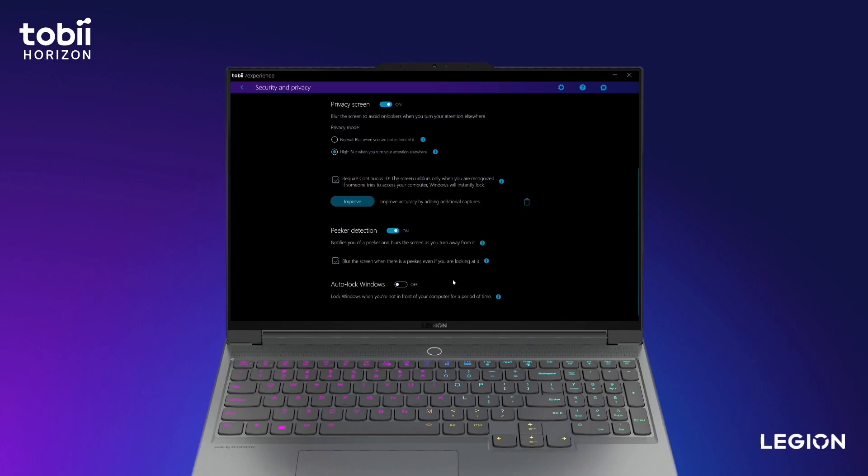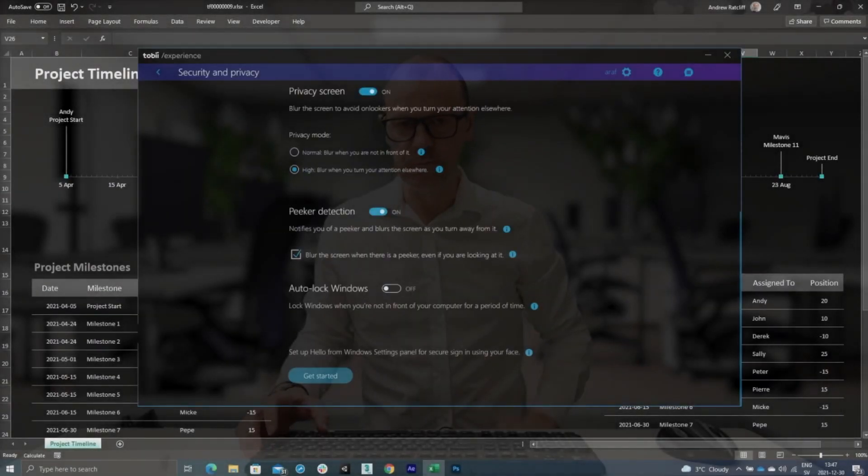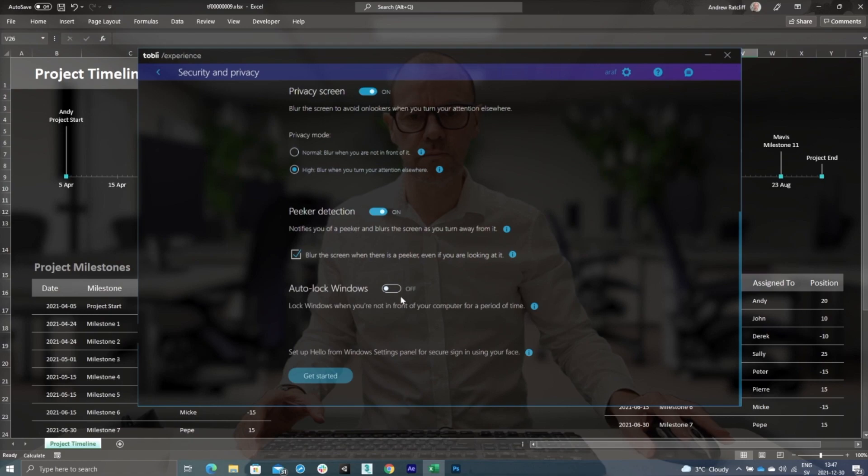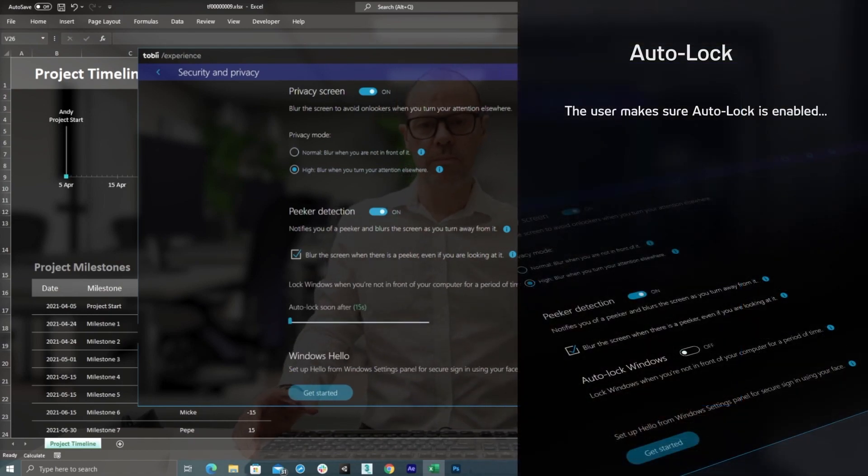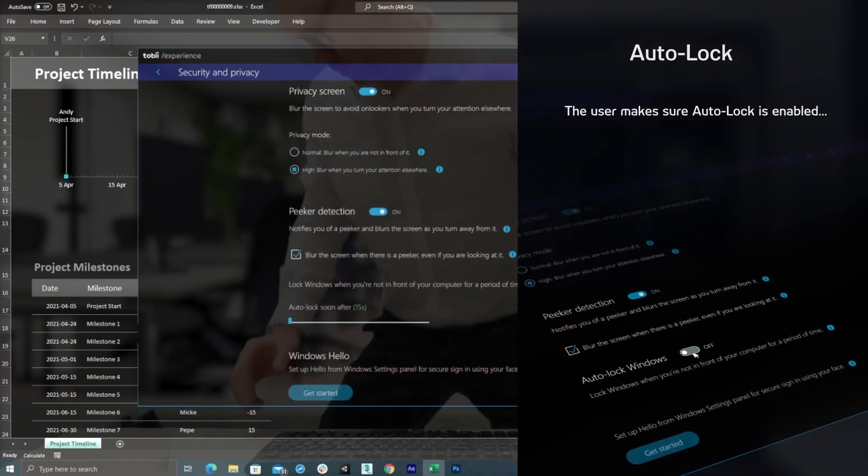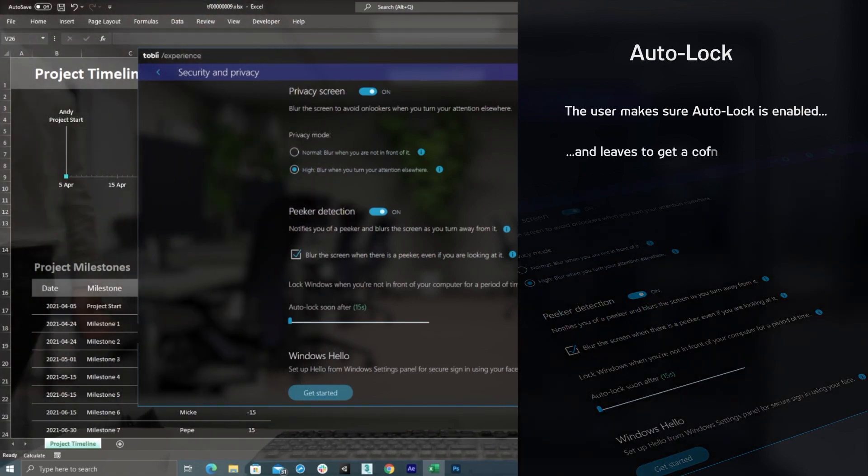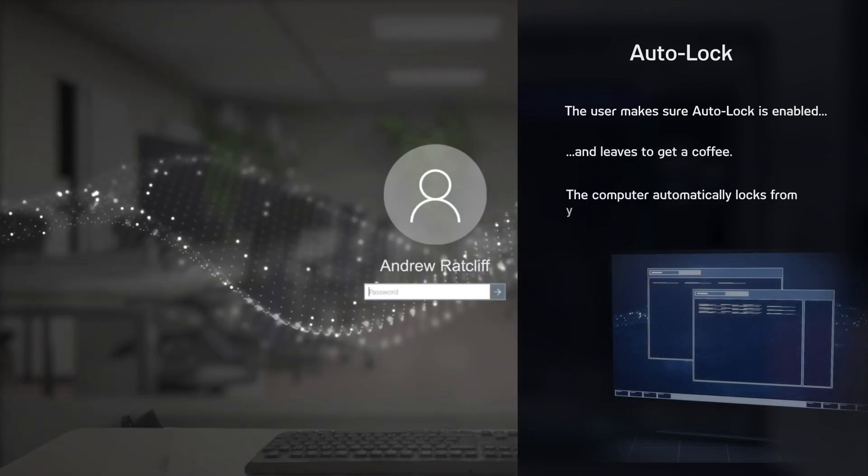The third feature is called Auto-Lock Windows. If you step away and forget to lock your device, people passing by may see the contents of your screen. Here Tobii Aware will help by automatically locking your computer when you are away.